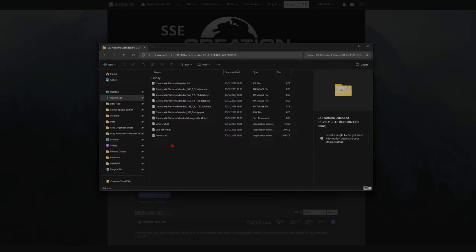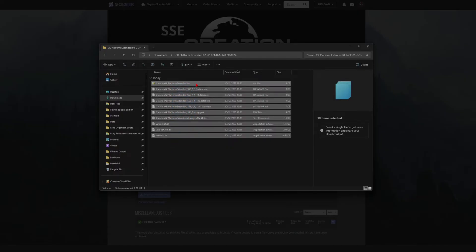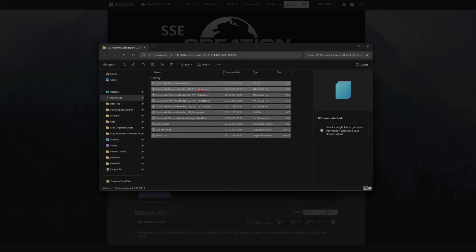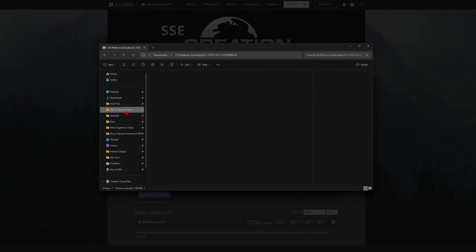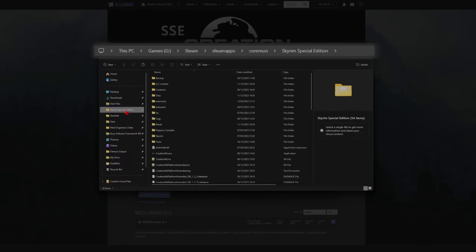Select everything here, right click, cut, and then go to your Skyrim directory. So for me this is on my G drive — Steam, SteamApps, Common, Skyrim Special Edition.